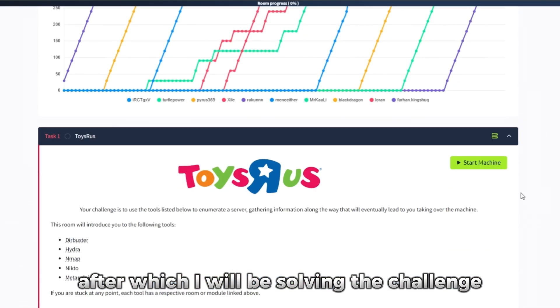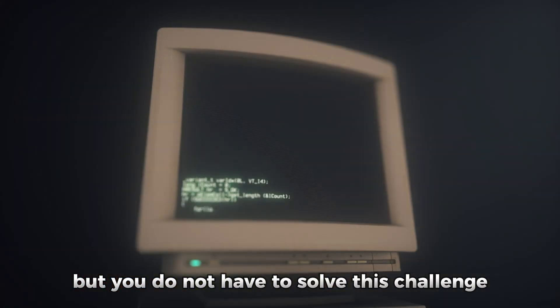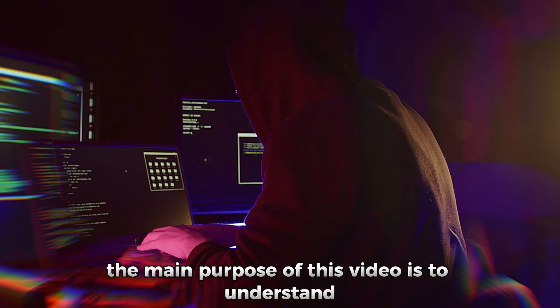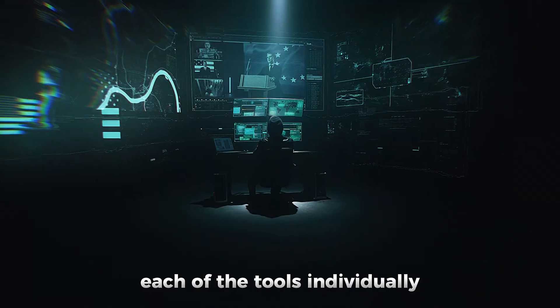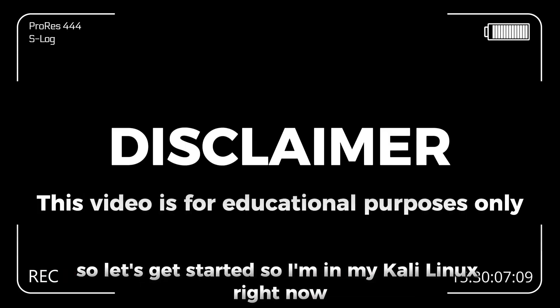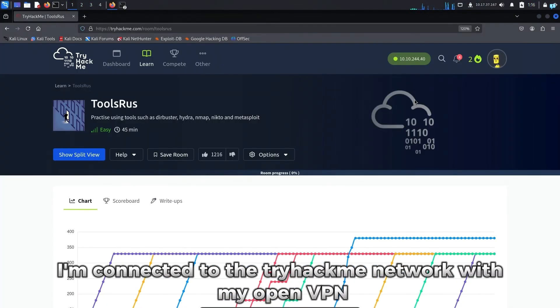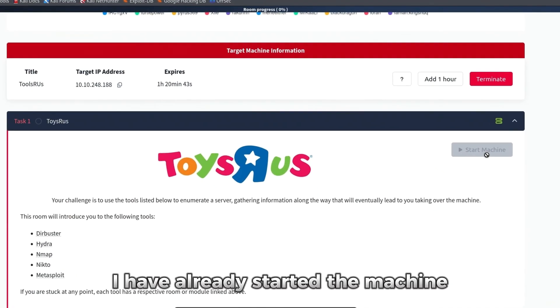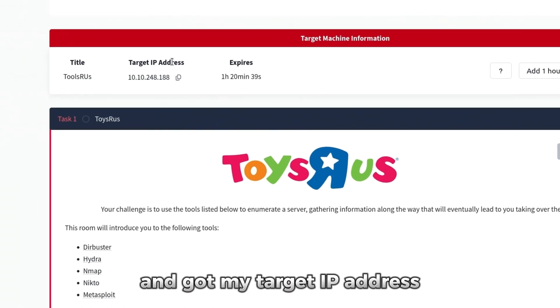I will be solving the challenge Tools or Us from TryHackMe. But you do not have to solve this challenge. The main purpose of this video is to understand each of the tools individually. So let's get started. I'm in my Kali Linux right now, connected to the TryHackMe network with my OpenVPN. I have already started the machine and got my target IP address.